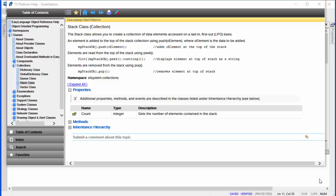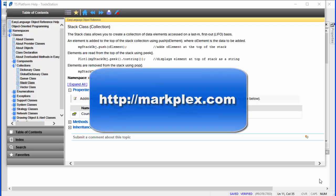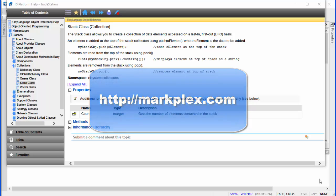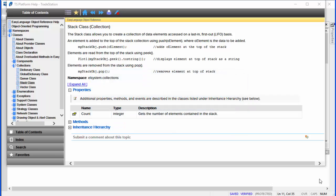Hi and welcome to tutorial 122 in this series of tutorials and programs that focus on TradeStation EasyLanguage. If you're not familiar with this material, you can go to the website markplex.com where you'll find a lot more programs and tutorials like this one.